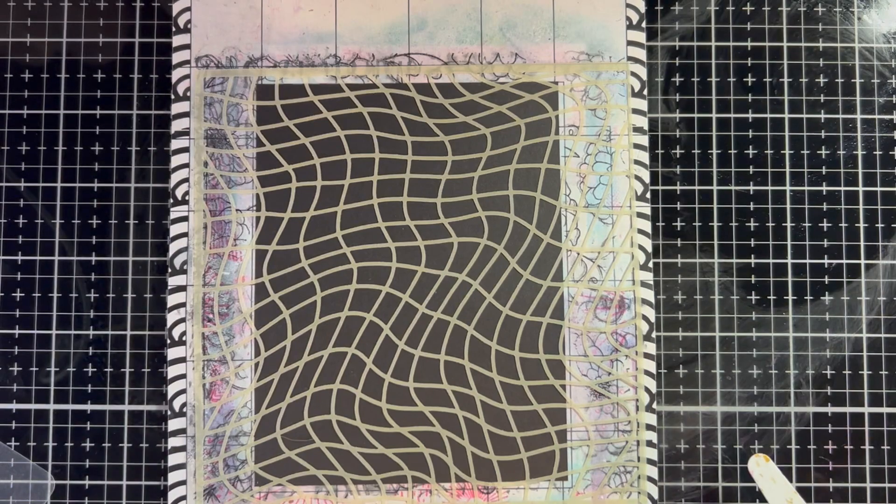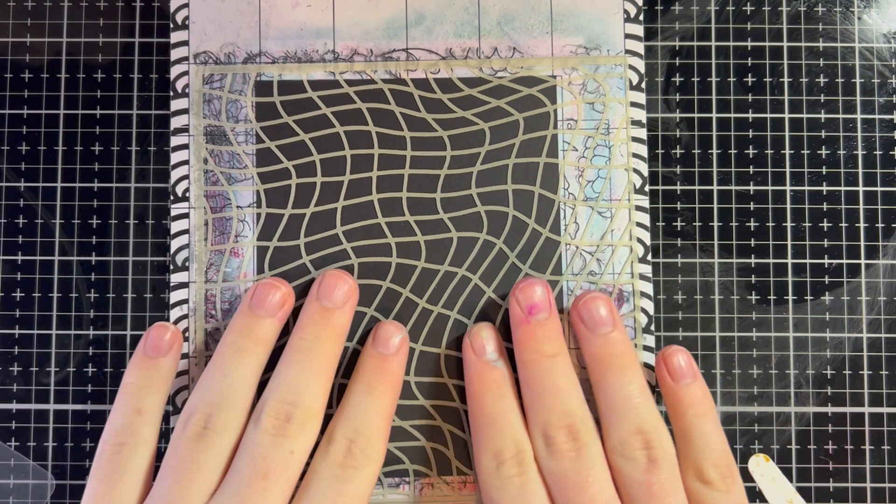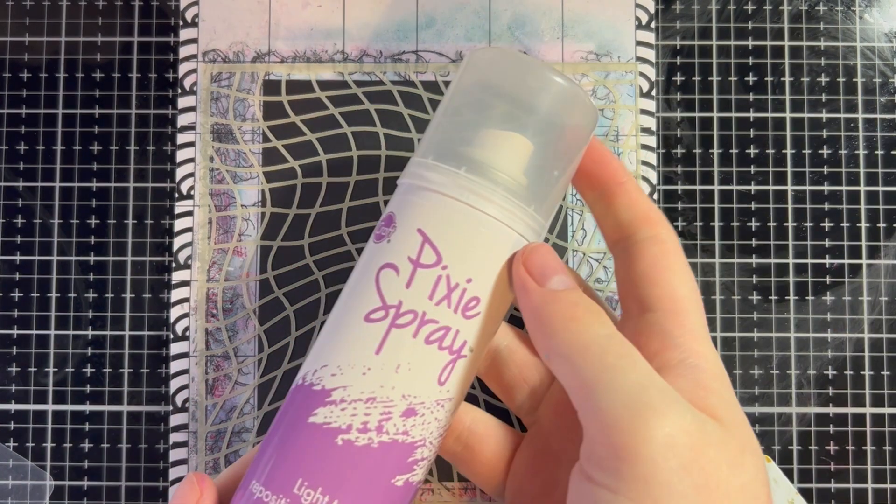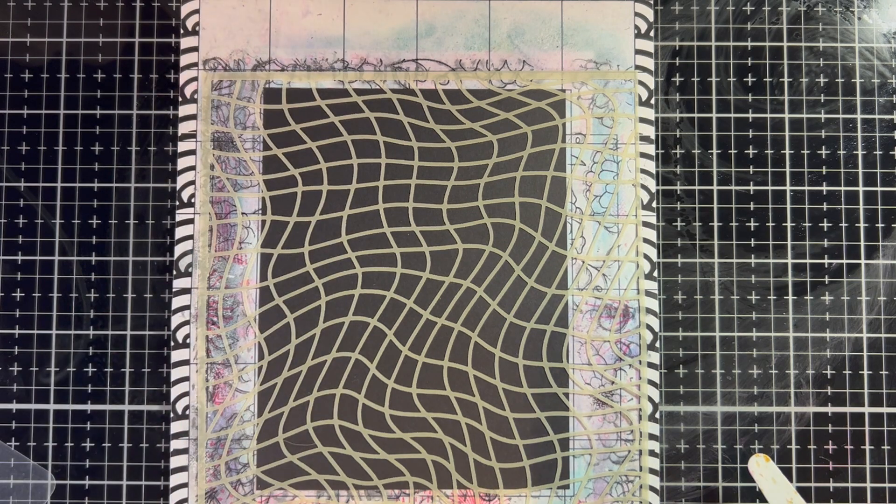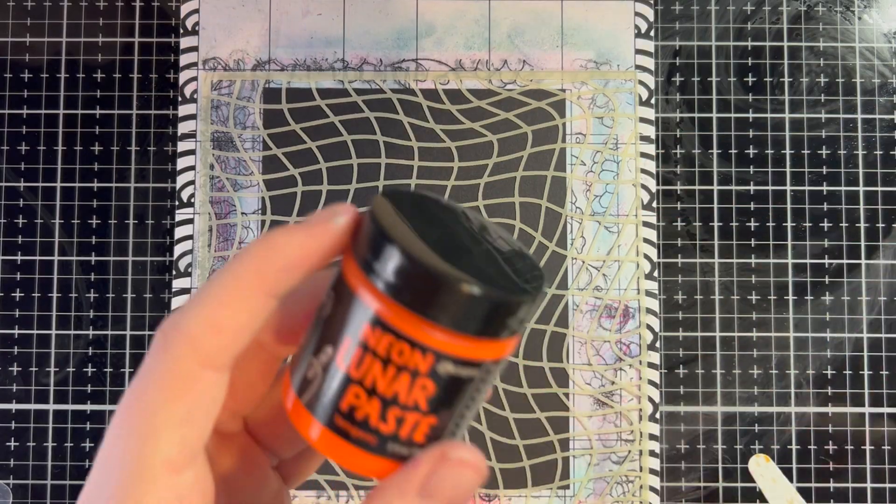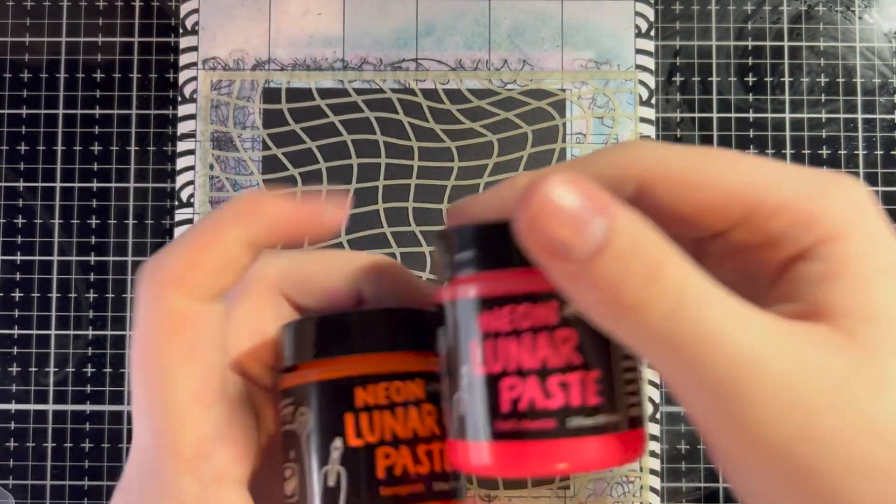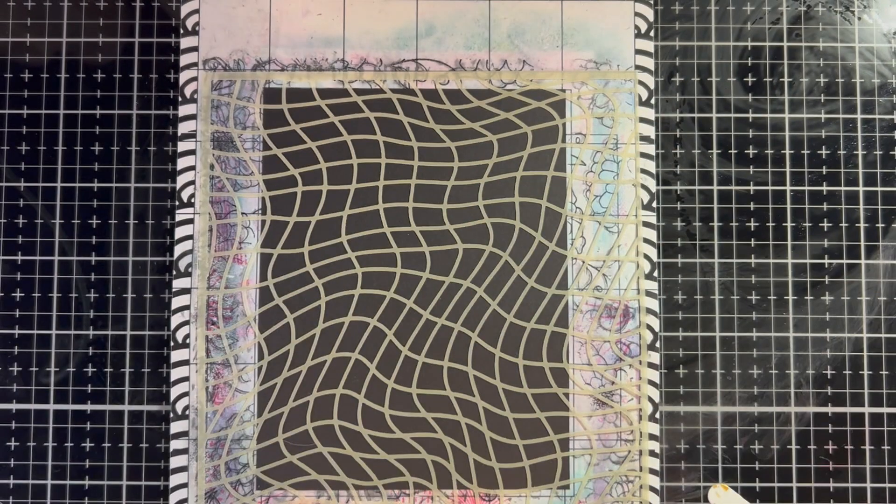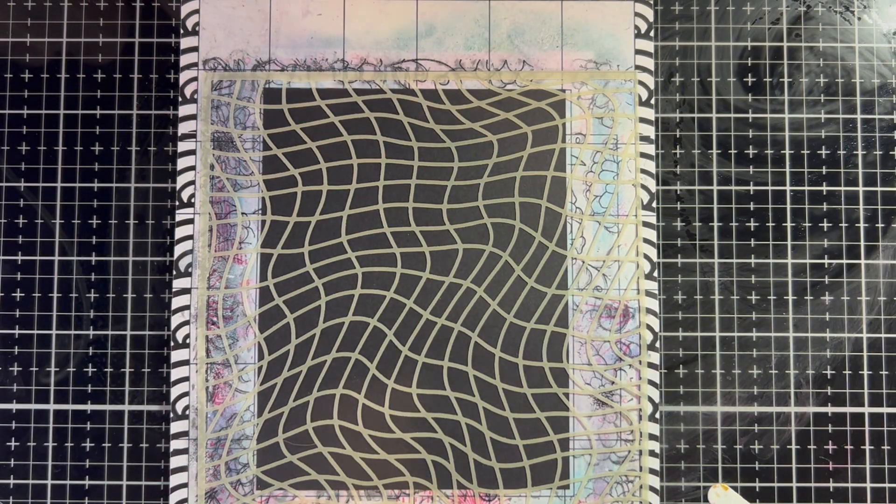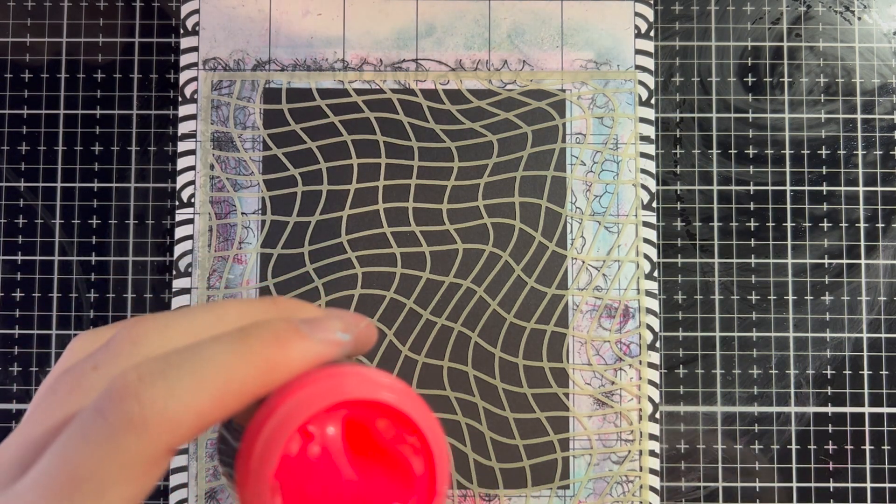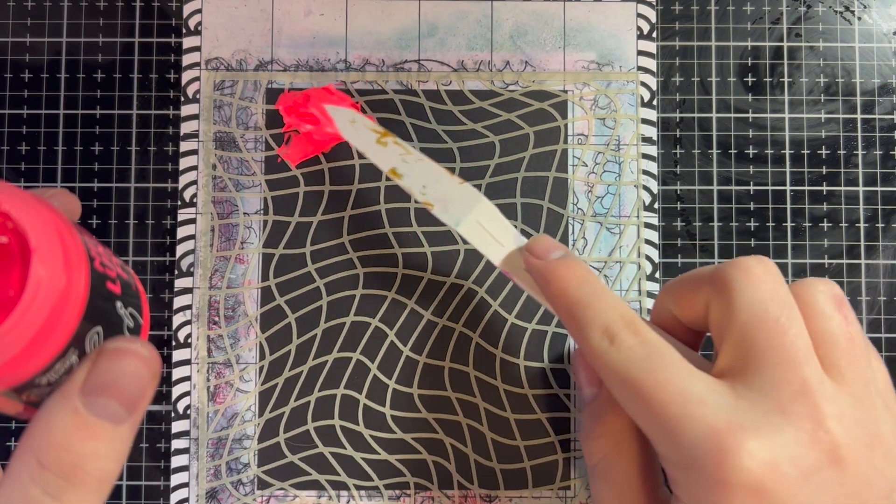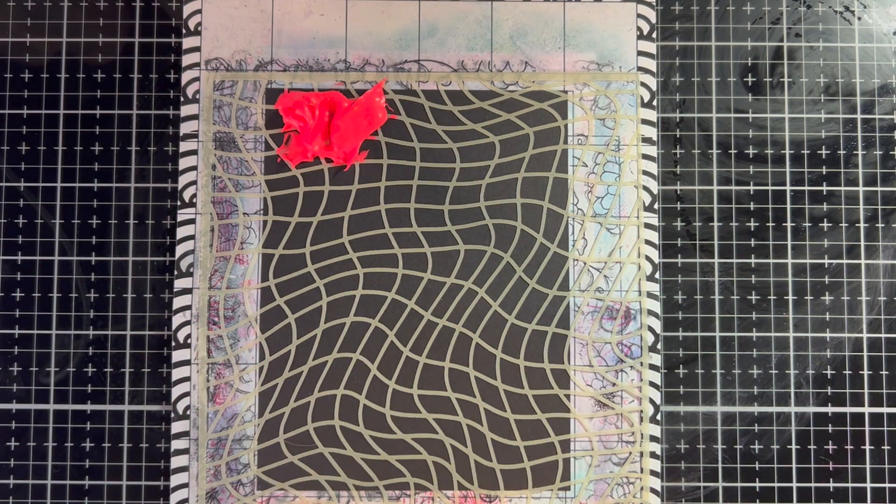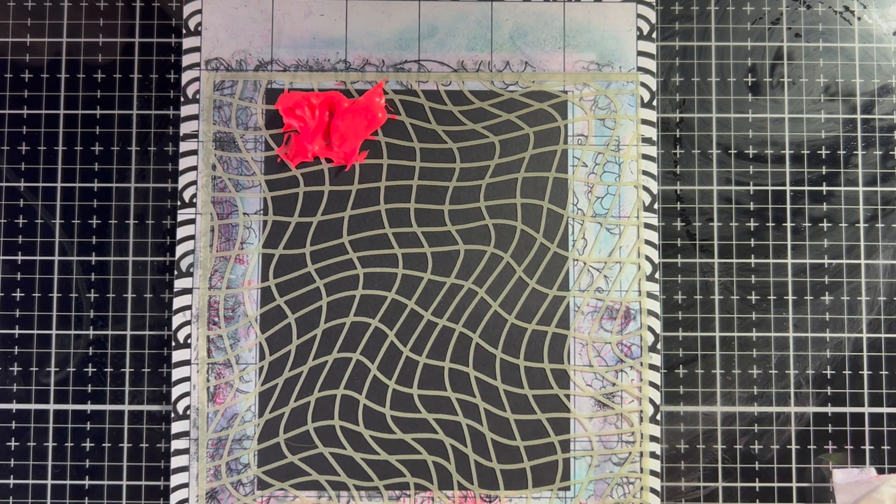Now let's move on to the next one. So now I have the Nothing But Net stencil from Simon Hurley on another piece of black cardstock. And I also use a bit of pixie spray on the stencil just because this is a very delicate stencil. So I didn't want anything to go wrong. And we are going to use Tangent, Hot Mess, as well as Yellow Jacket. So this has a nice warm, hot colors, whatever.